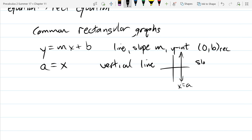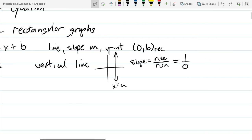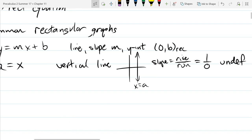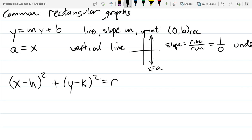If you look at rise over run for a vertical line, the run is zero — it doesn't go left or right. So whether it's 1 over 0, 100 over 0, or infinity over 0, you get undefined. Vertical lines have undefined slope — the only line that doesn't fit y equals mx plus b form. The last common rectangular equation we'll see here is the circle.